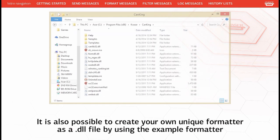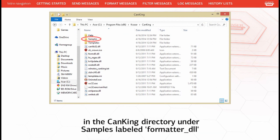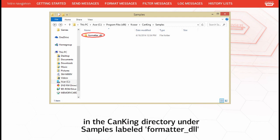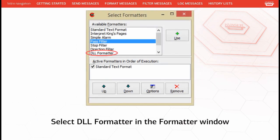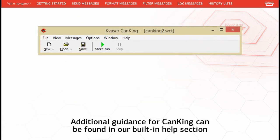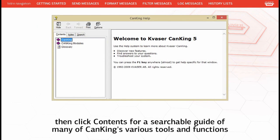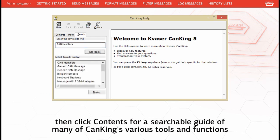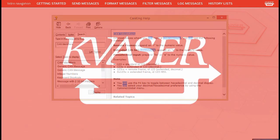It is also possible to create your own unique formatter as a DLL file by using the example formatter in the CanKing directory under Samples, labeled Formatter DLL. In order to load the custom formatter, select DLL Formatter in the formatter window. Additional guidance for CanKing can be found in our built-in help section — click Help on the main window, then click Contents for a searchable guide of many of CanKing's various tools and functions. For more information, visit our website at www.canking.co.uk.